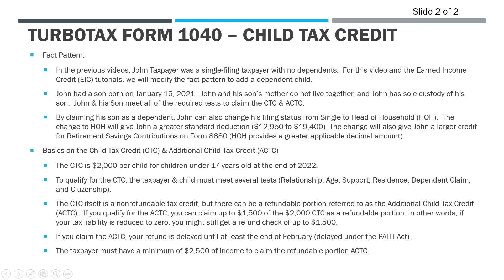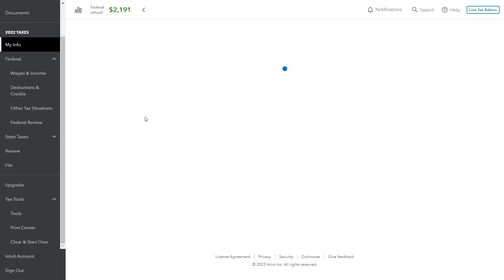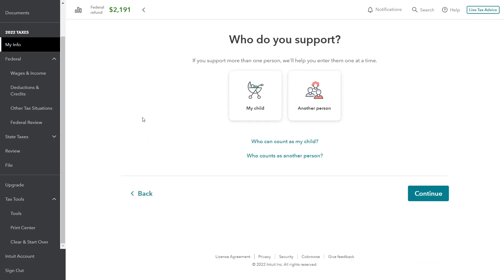Let's go over to the tax return and start entering some of this information to see how it changes John's taxes. We're going to add a dependent right now — you add each dependent separately. So if you have multiple kids, enter all the information and answer all the questions for one, then go back and add another dependent. We're going to add the one dependent first, and then we're going to look to see whether we qualify for the child tax credit and the ACTC and how it changes the return.